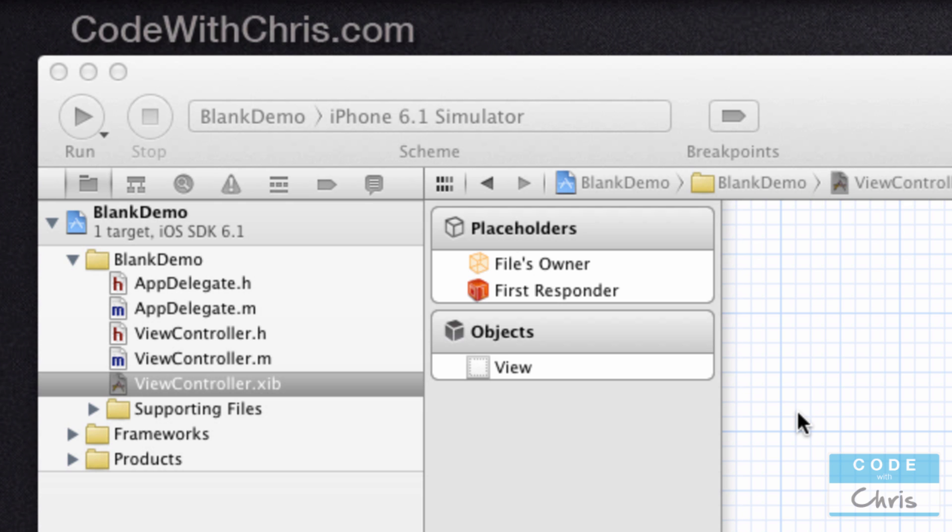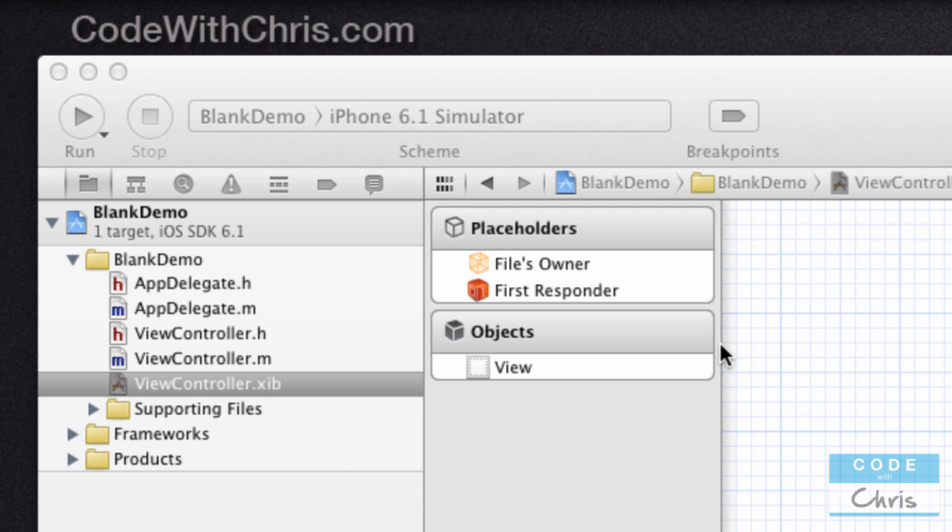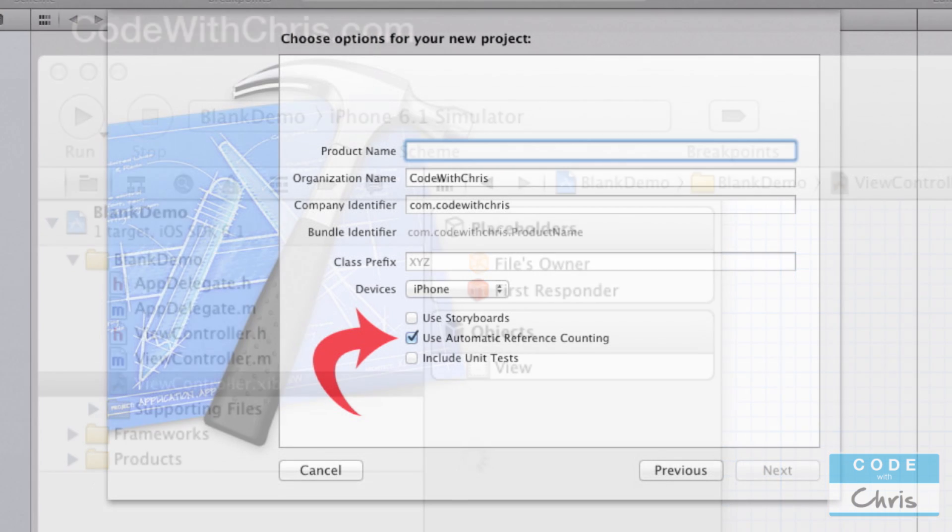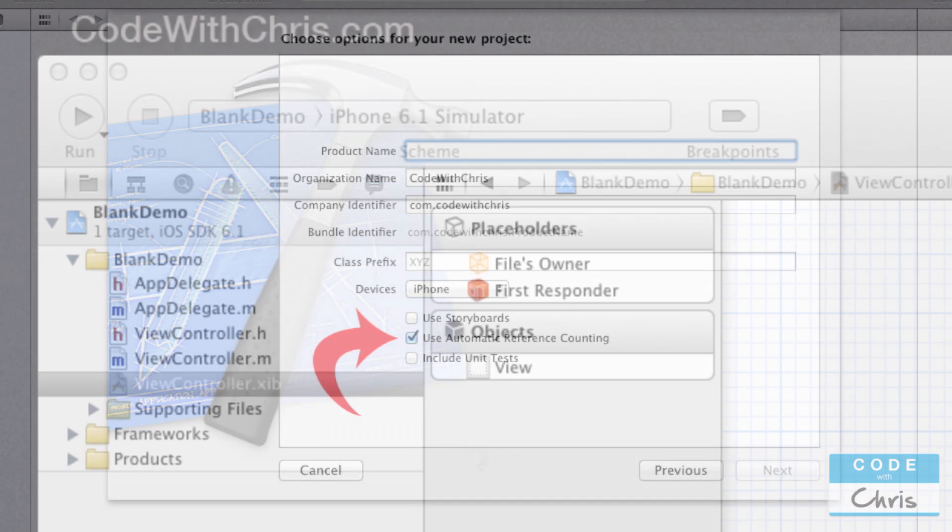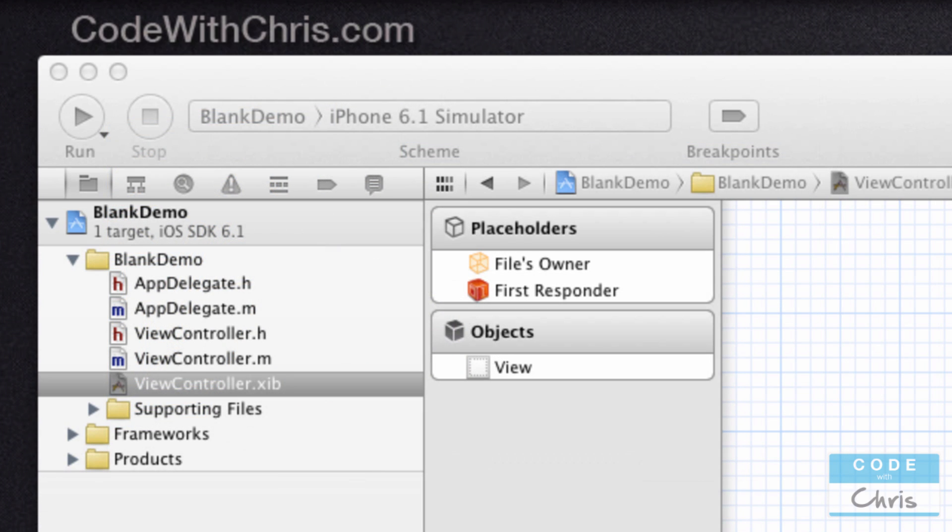If you remember in the beginning of the project, we checked off a checkbox called automatic reference counting. What that does is Xcode will actually automatically add those statements to remove objects which are no longer used and help you kind of manage that memory a little bit. So you don't have to manually keep track and remove objects that are no longer needed. I think this is a great place to end off this video.